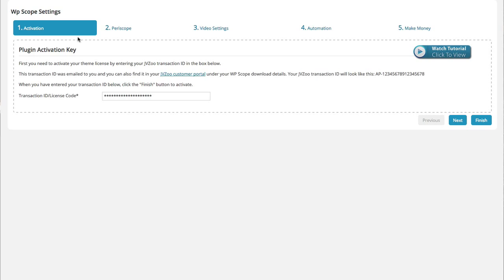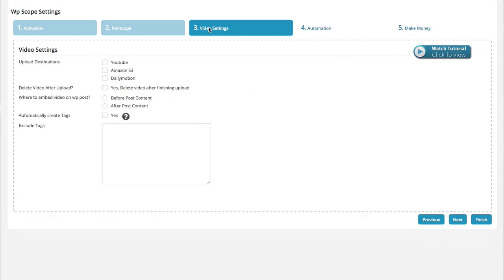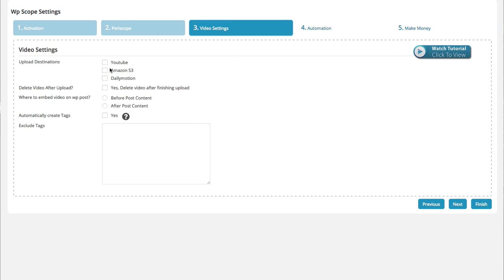Taking a look, you'll get an activation key, so you just enter your license in here. You're going to do a little bit of settings here around Periscope so that you can connect through their API and search those videos and upload videos. You also have some video settings that you'll want to set up, whether you're going to use YouTube, Amazon S3, or Dailymotion. They give you a few different parameters here.